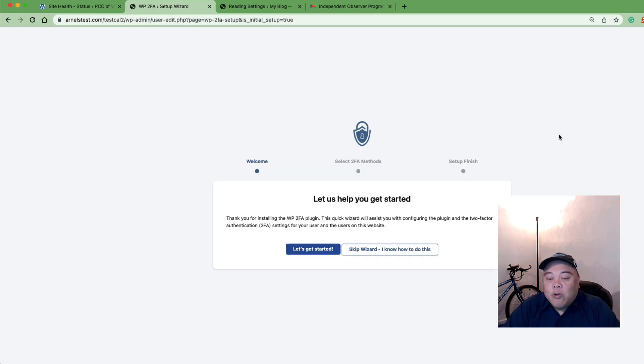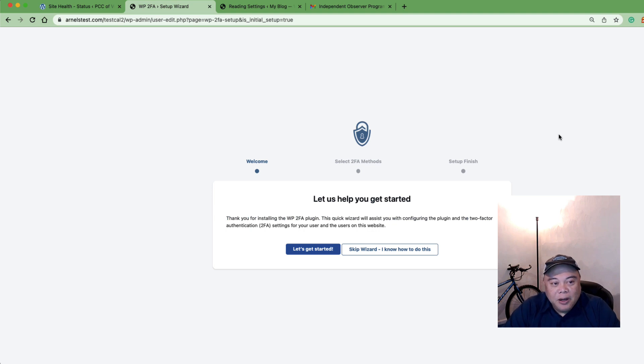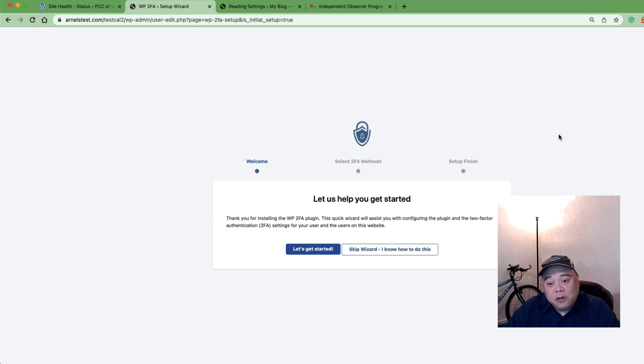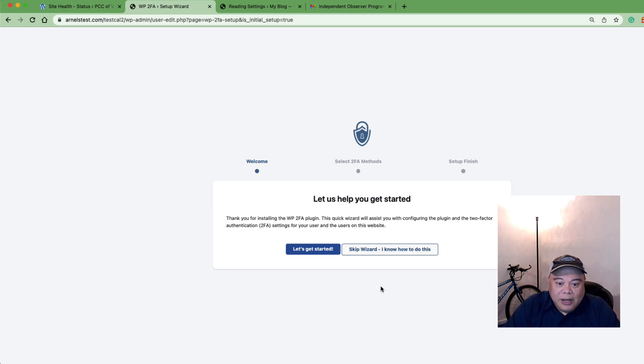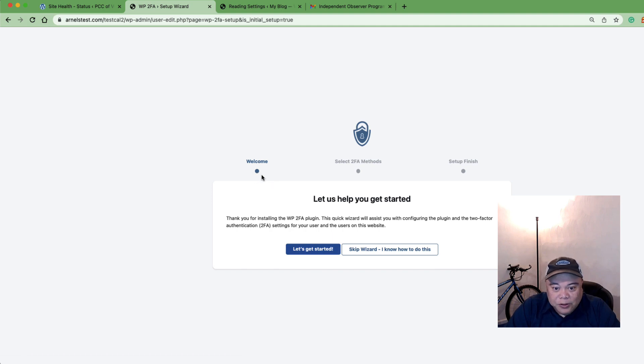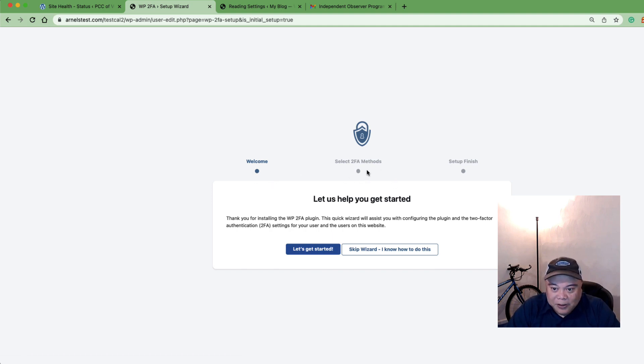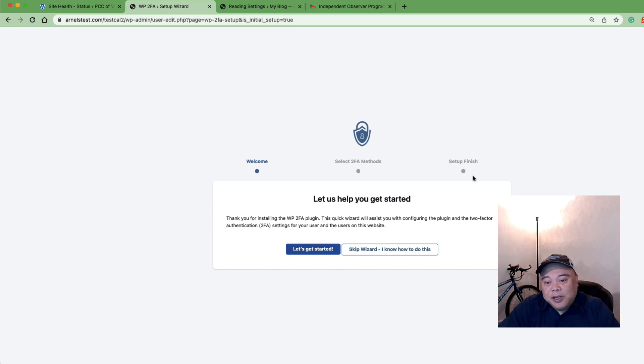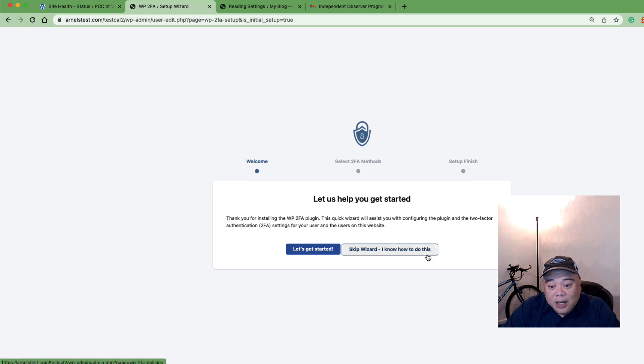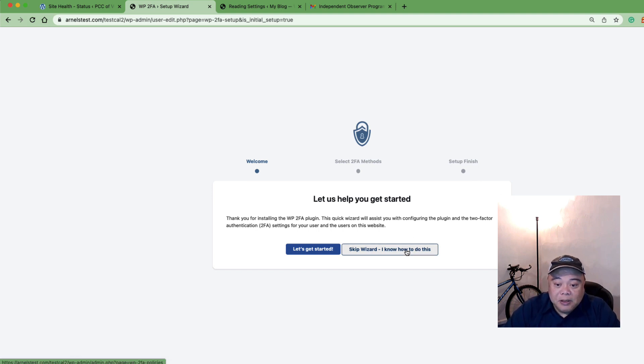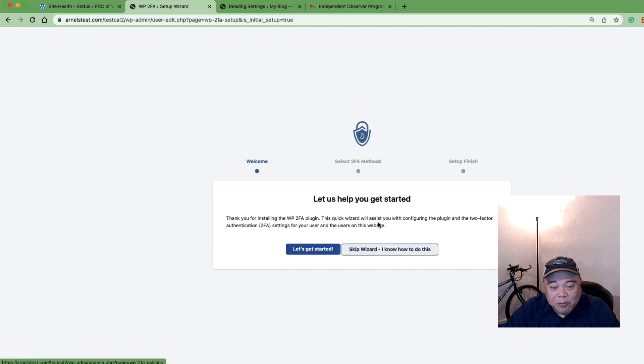Once you've installed and activated the plugin, the first thing you'll see if the plugin has never been installed on your WordPress site before is a wizard screen that'll take over your entire screen, just like you see here. You can go through the wizard—it'll take you through the welcome, then select methods, and then help you finish setting up a policy for your two-factor authentication use—or you can skip it and just go through the settings. In this case, I'll go ahead and skip the wizard.